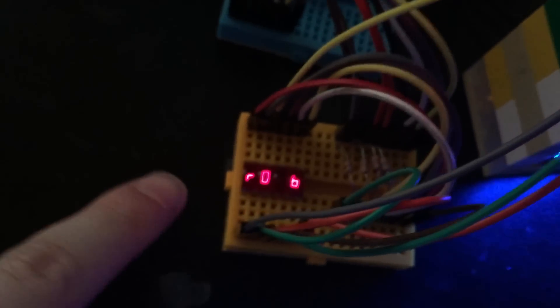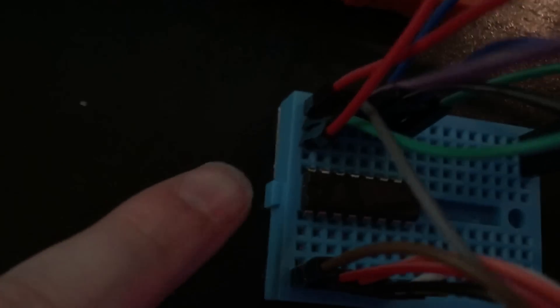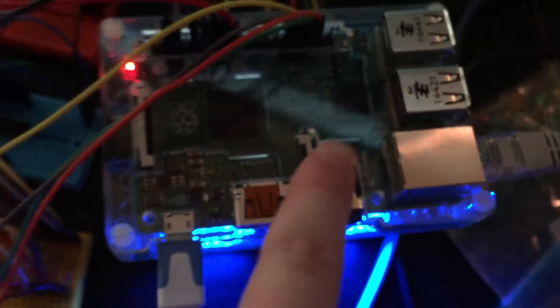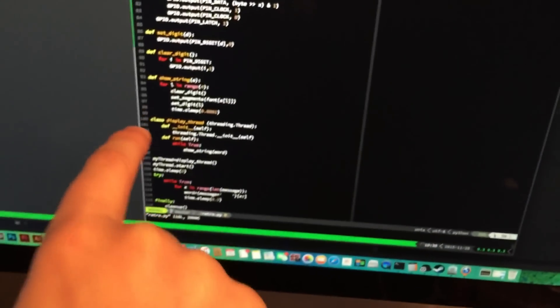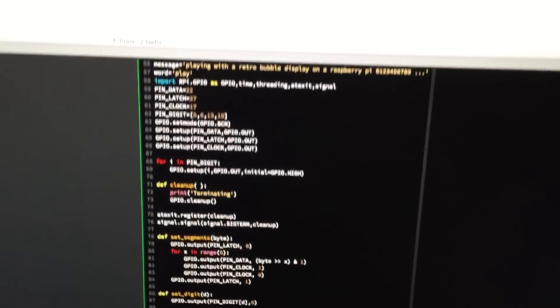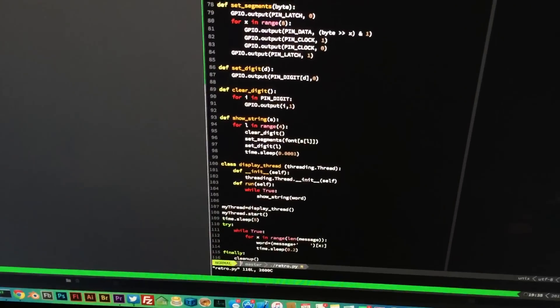This retro bubble display is controlled by this shift register. The shift register is controlled by the Raspberry Pi, and the Raspberry Pi is controlled by this program which is written in Python. It's pretty simple. I'll tell you a bit more about it in another video.